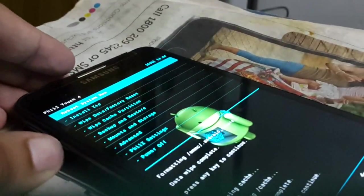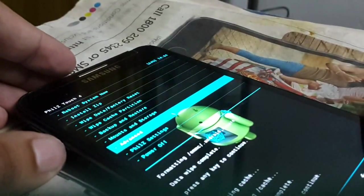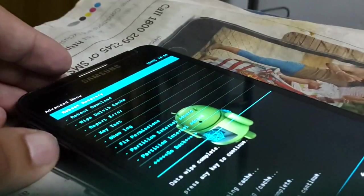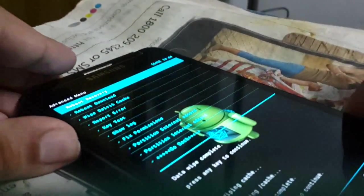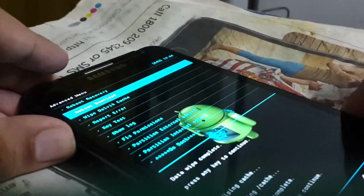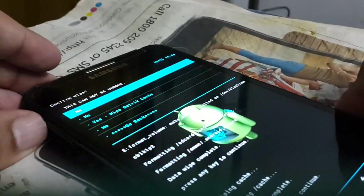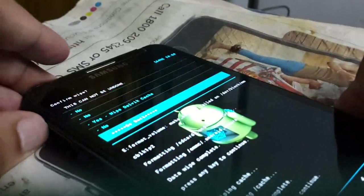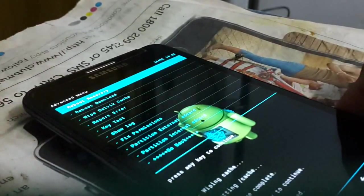Then just go to advanced. Wipe Dalvik cache. Press yes.